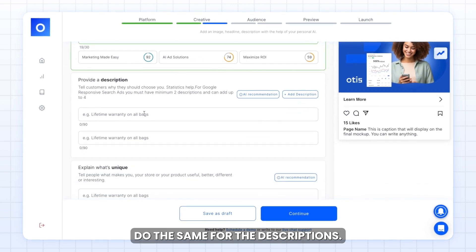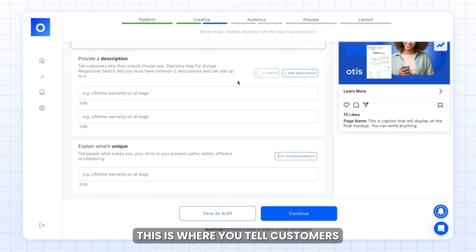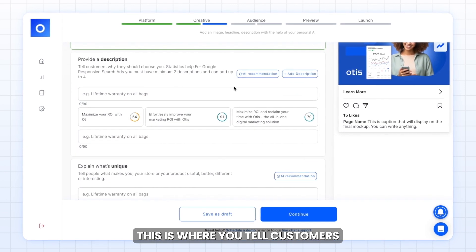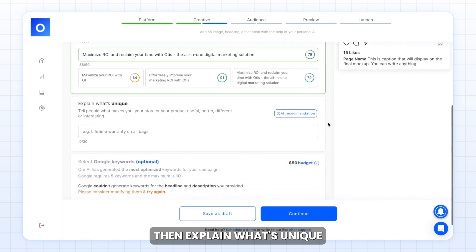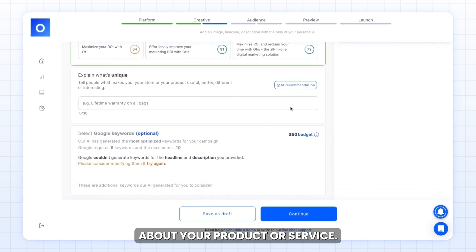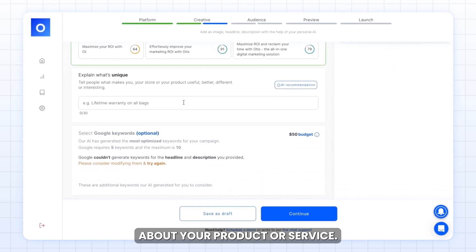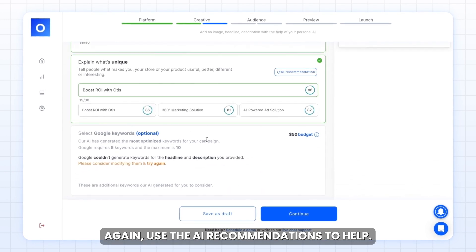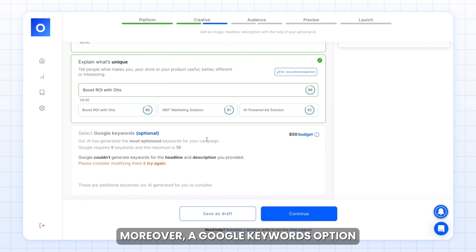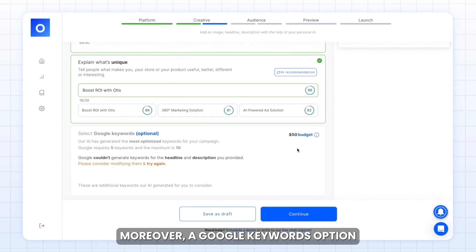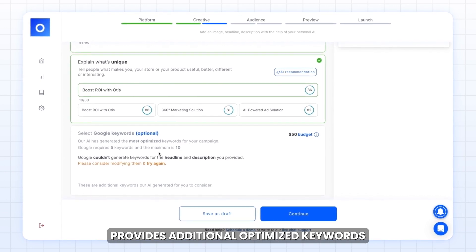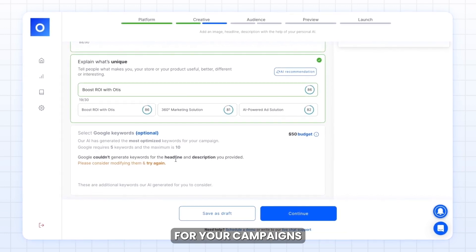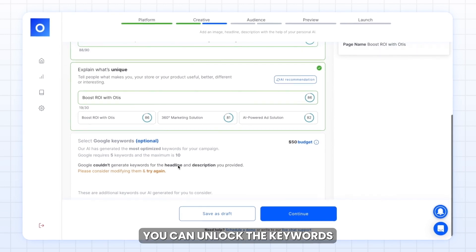Do the same for the descriptions. This is where you tell customers why they should choose you. Then explain what's unique about your product or service, and use the AI recommendations to help. Moreover, a Google keywords option provides additional optimized keywords for your campaigns, generated by our AI.